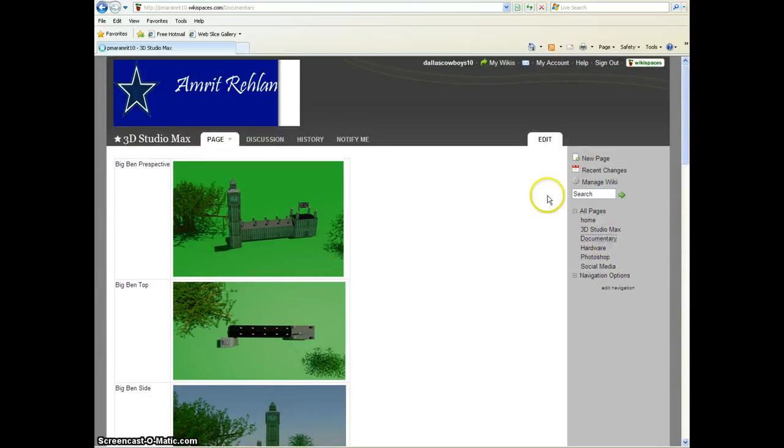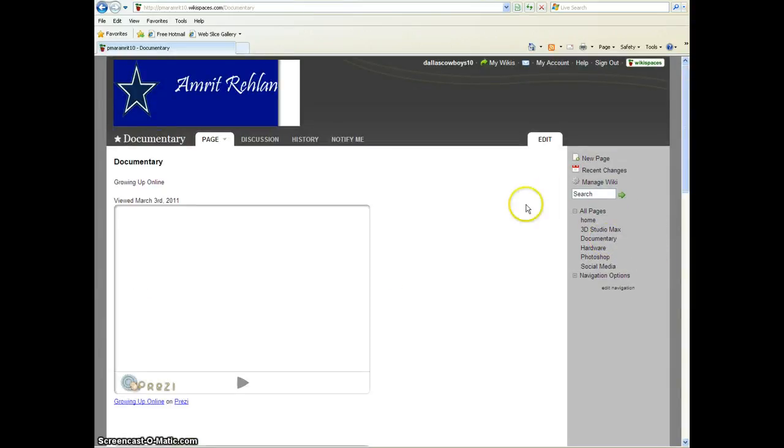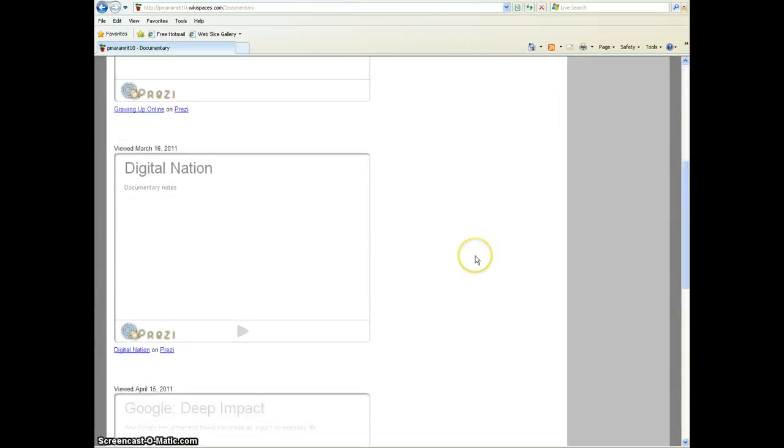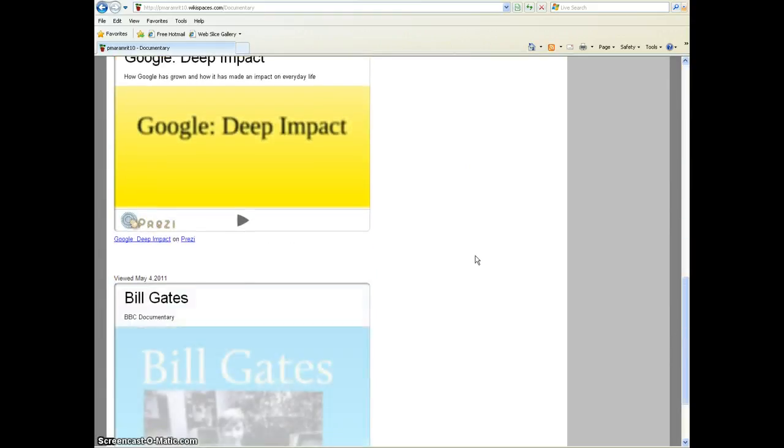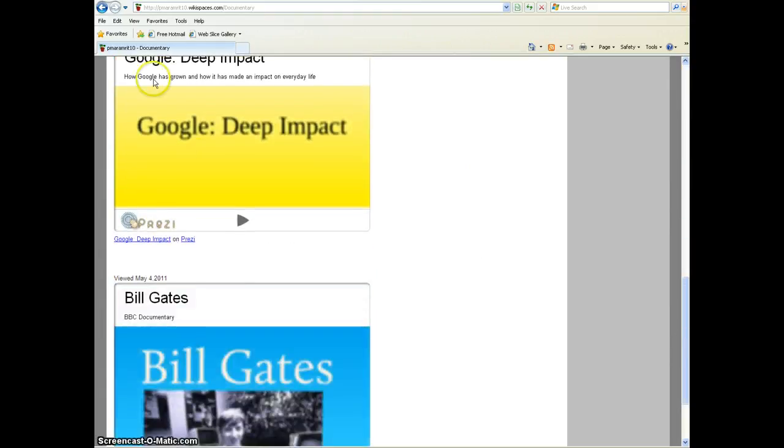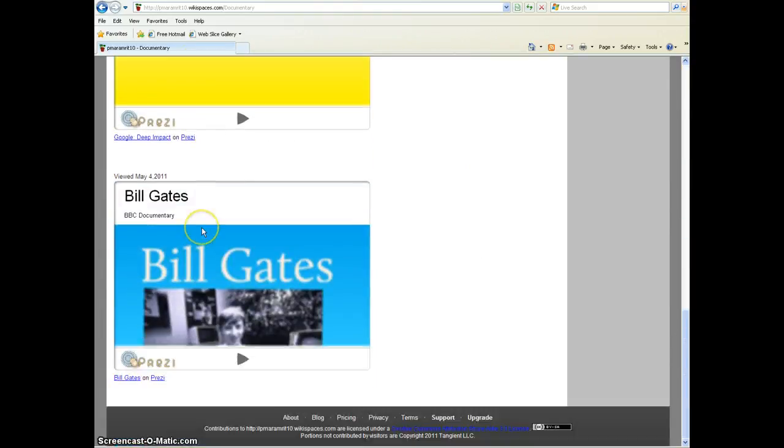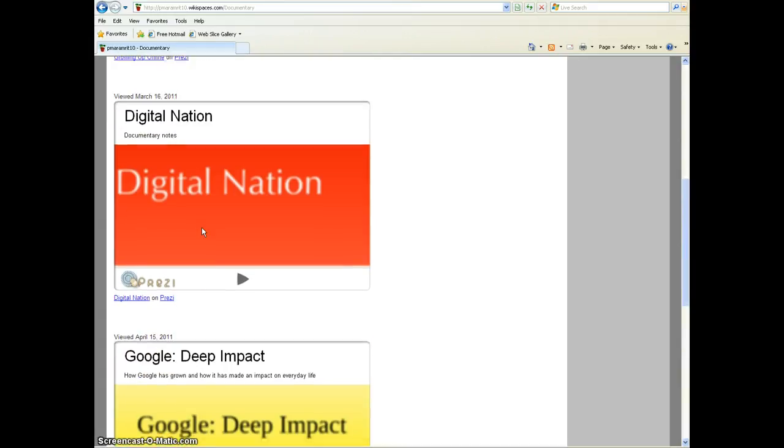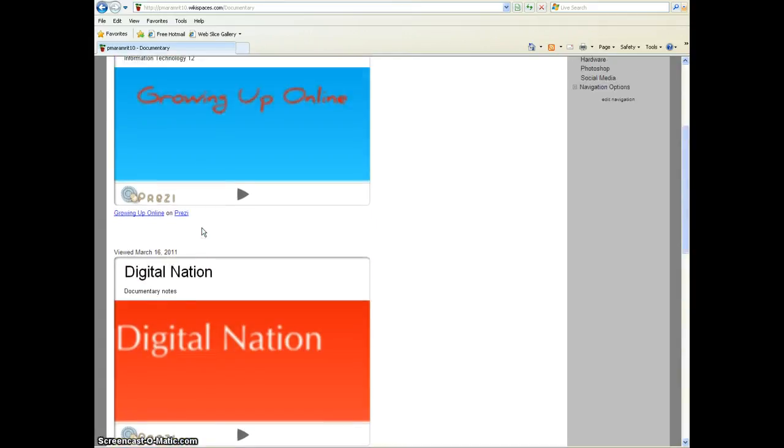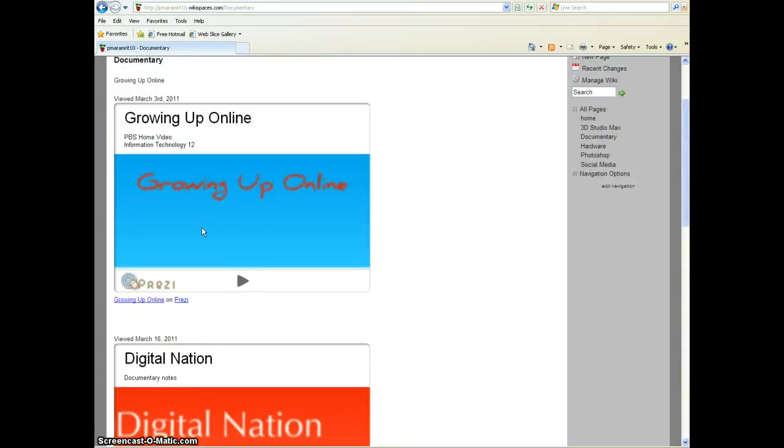Now, I'll go on to my Prezzis. We did four Prezzis in total. My favorite was Google Deep Impact because it was the most interesting. Please take a moment to watch all of them because I think they're pretty good and it took me a while to make them.